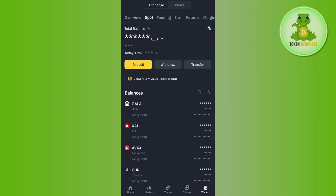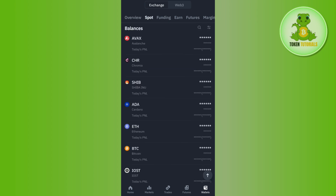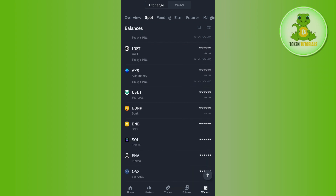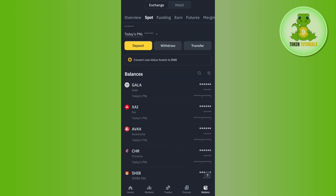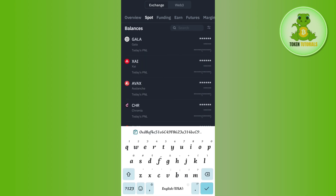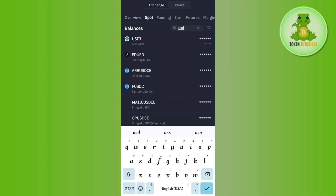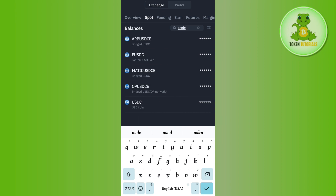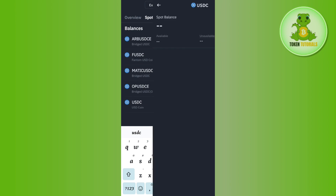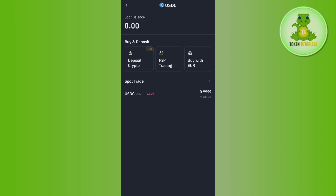After that you need to tap on Search at the top and then select USDC — you can also search for it in the search bar. Once you have found USDC, simply tap on it and then at the bottom you are going to see the Withdraw option.